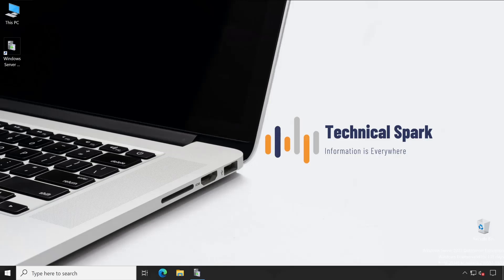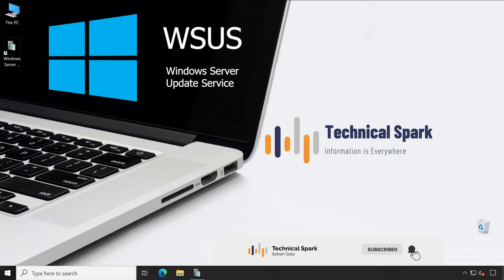Hey what's up guys, this is Shohan and you are watching Technical Spark. In our WSUS series today we are going to learn UAT environment, which means User Acceptance Test for our WSUS.